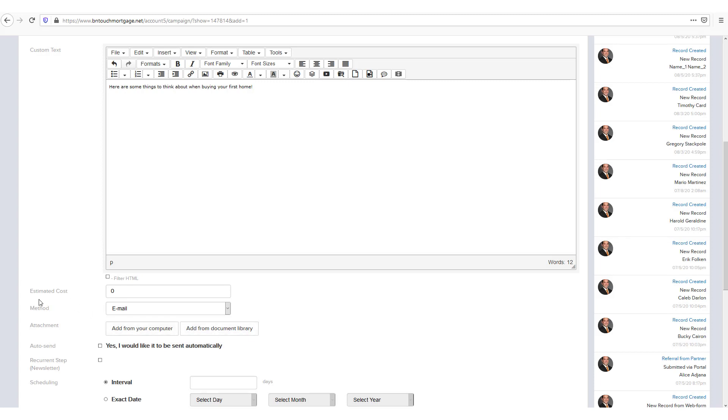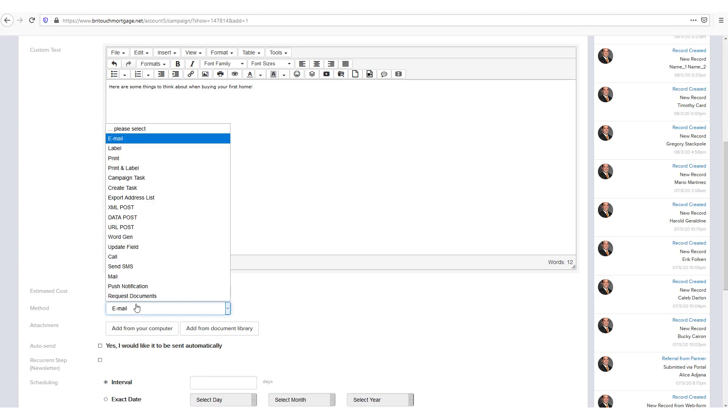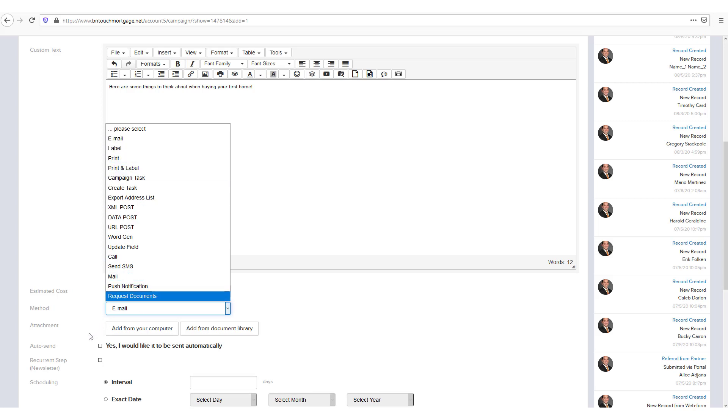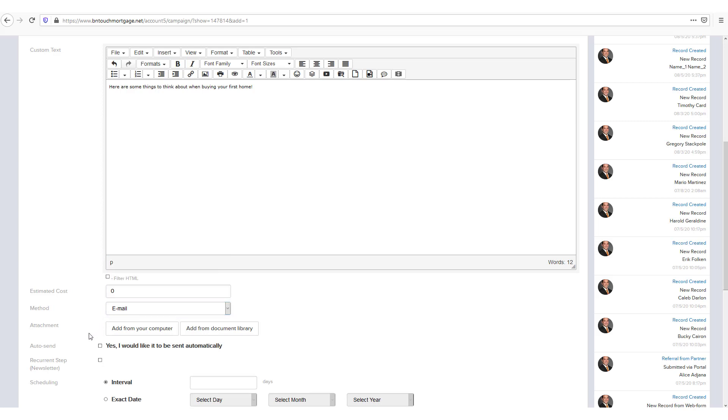Below the text editor, you will see an estimated cost for this step if you have chosen a method with a per submission cost. You can also choose the delivery method here from the drop down menu. If you need to attach a document to this step, you can do so either by uploading a file from your computer or choosing from your CRM document library.